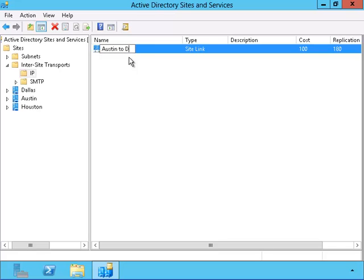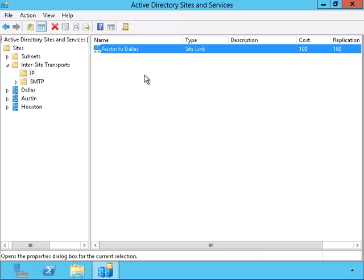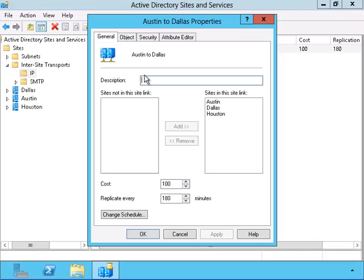I'm going to connect each site to another site by using these links. First, I'll create one from Austin to Dallas.